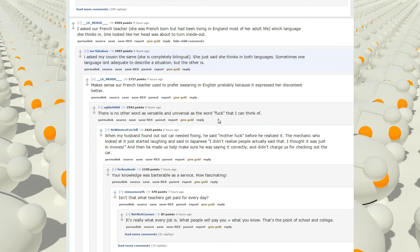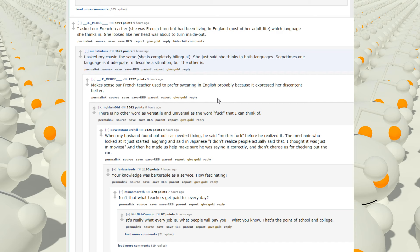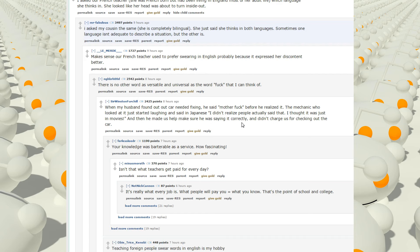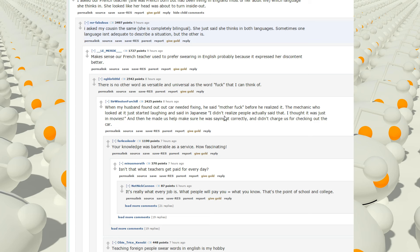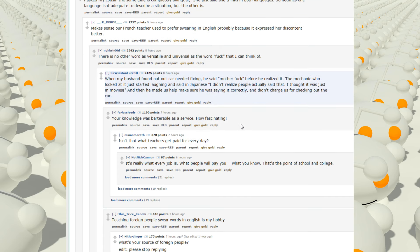Makes sense. Our French teacher used to prefer swearing in English, probably because it expressed her discontent better. There is no other word as versatile and universal as the word fuck that I can think of. When my husband found out our car needed fixing, he said mother fuck before he realized it. The mechanic who looked at it just started laughing instead of Japanese. I didn't realize people actually said that. I thought it was just in movies, and then he made us help make sure he was saying it correctly and didn't charge us for checking out the car. Your knowledge was barterable as a service. How fascinating.